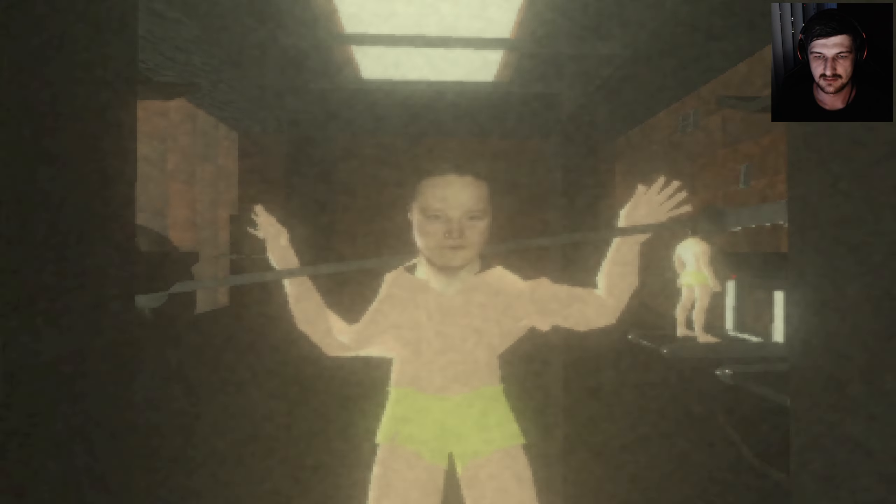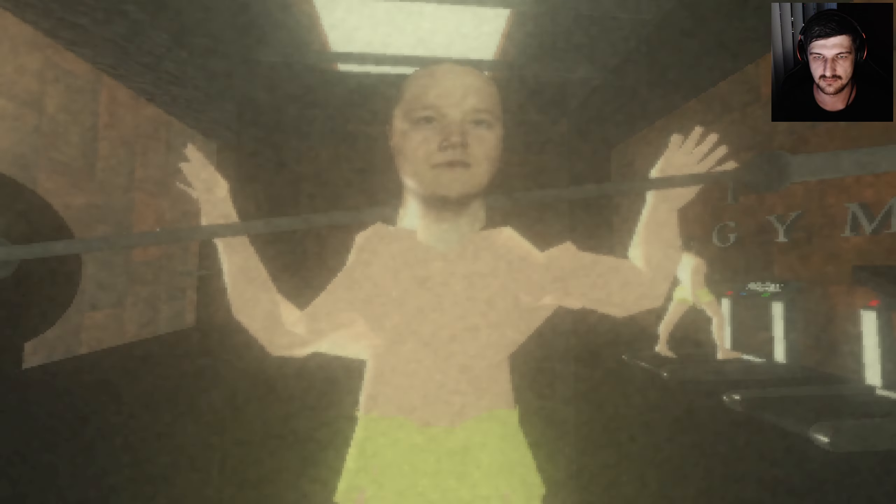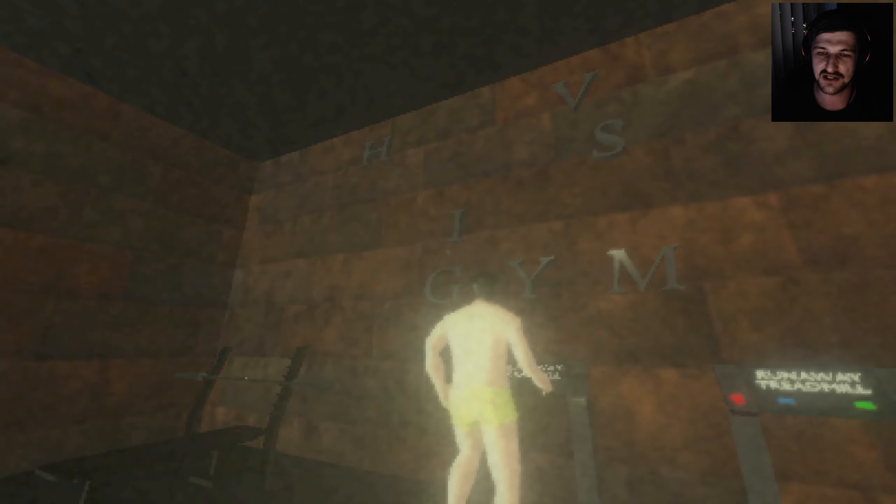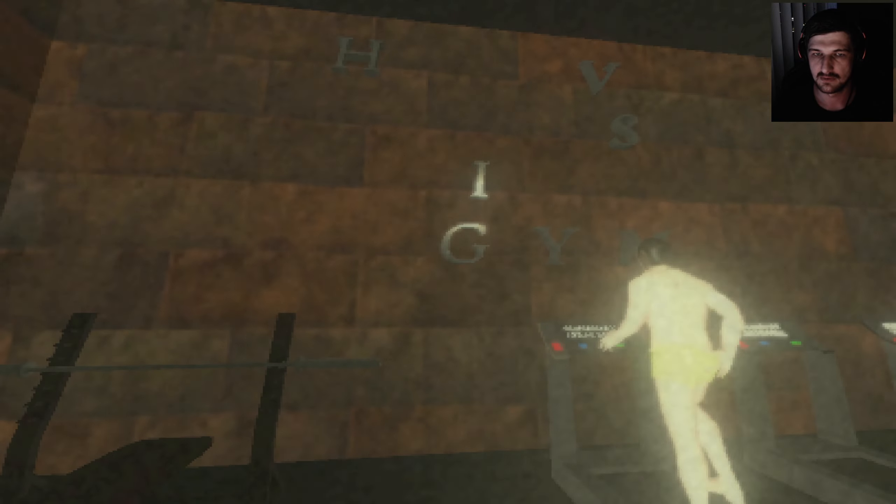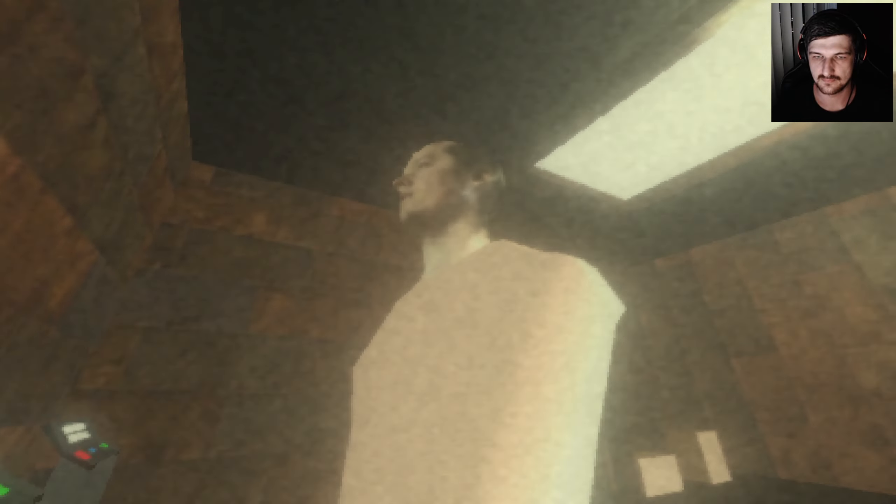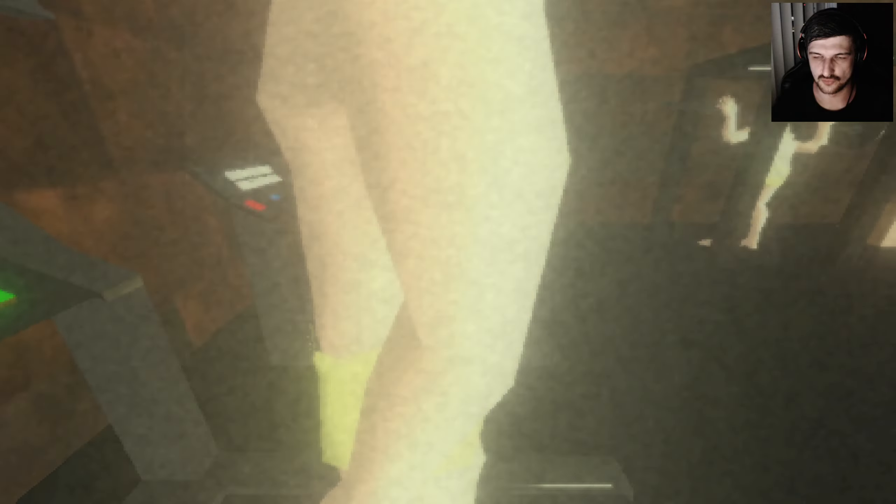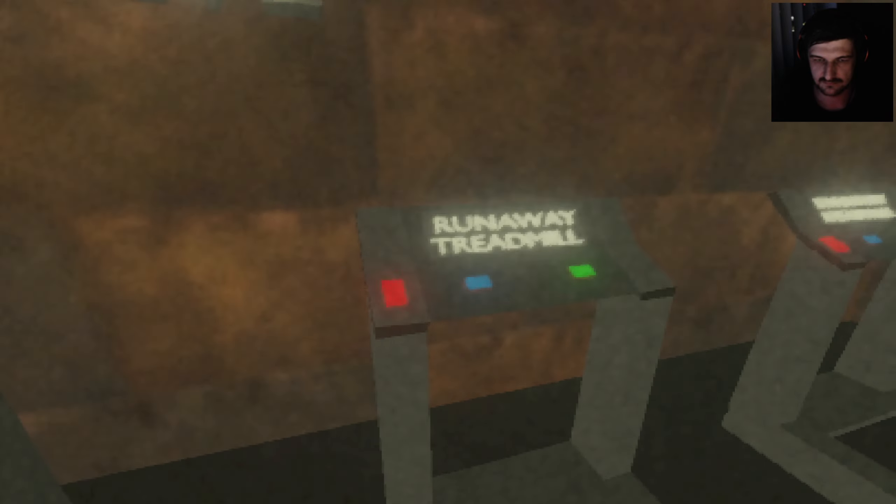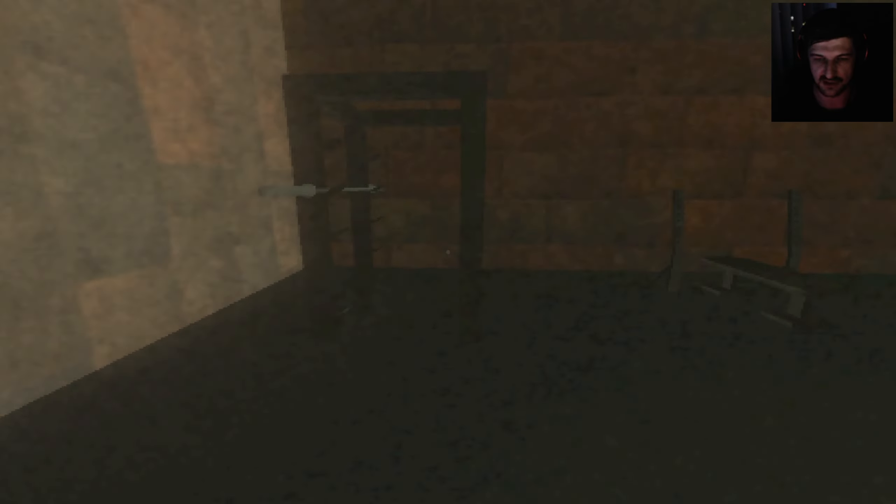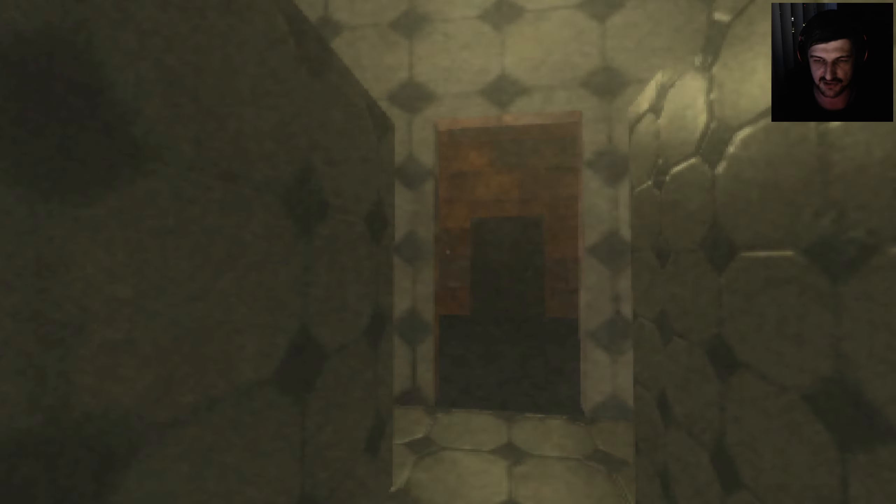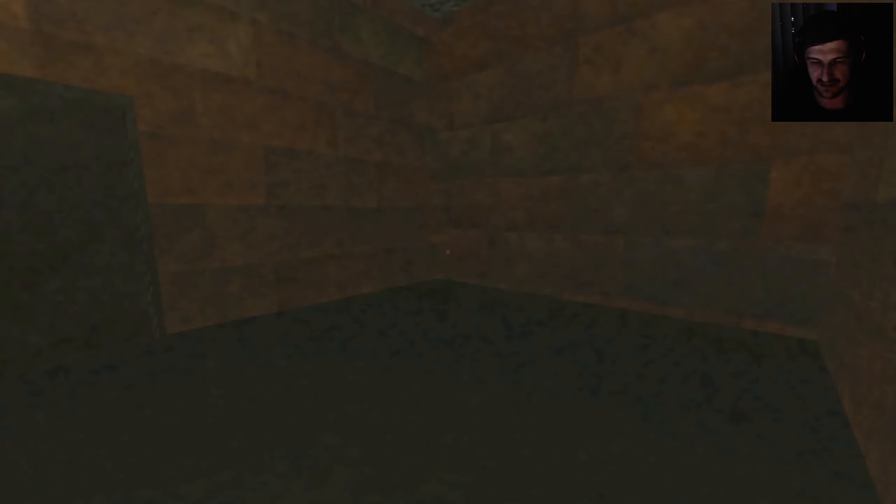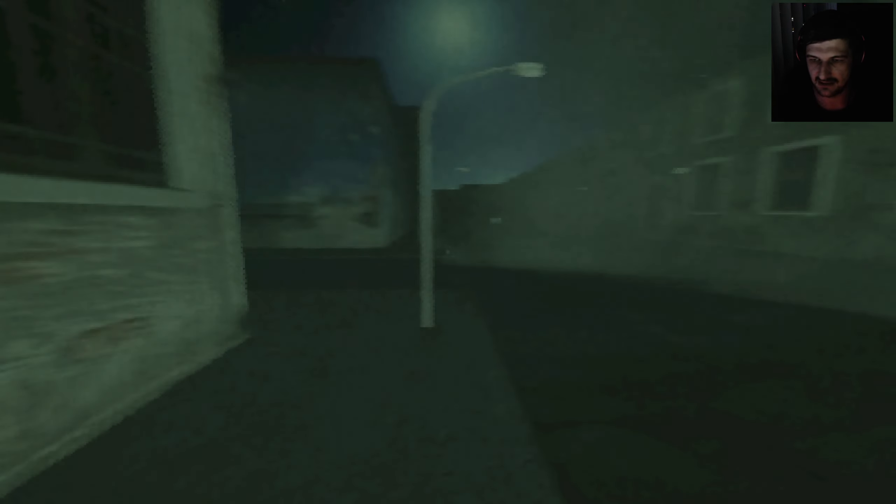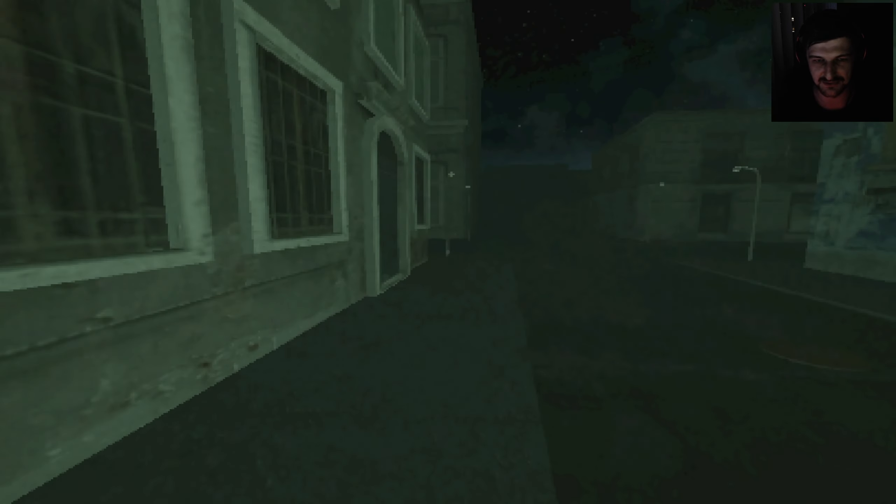Is that Tim Robbins? It definitely is. HIV gym. Nice. Runaway treadmill. It says HIV, yes. HIV is gym, all right? That's... I didn't make the gay gym joke, all right? The game made it. It's not on me. It's a good one, though.